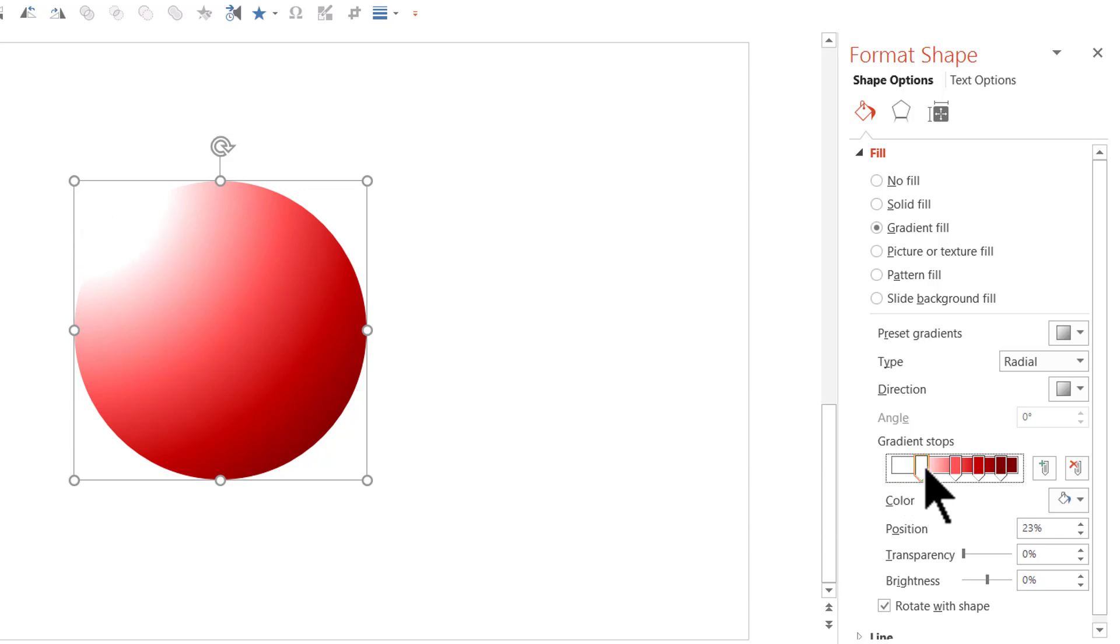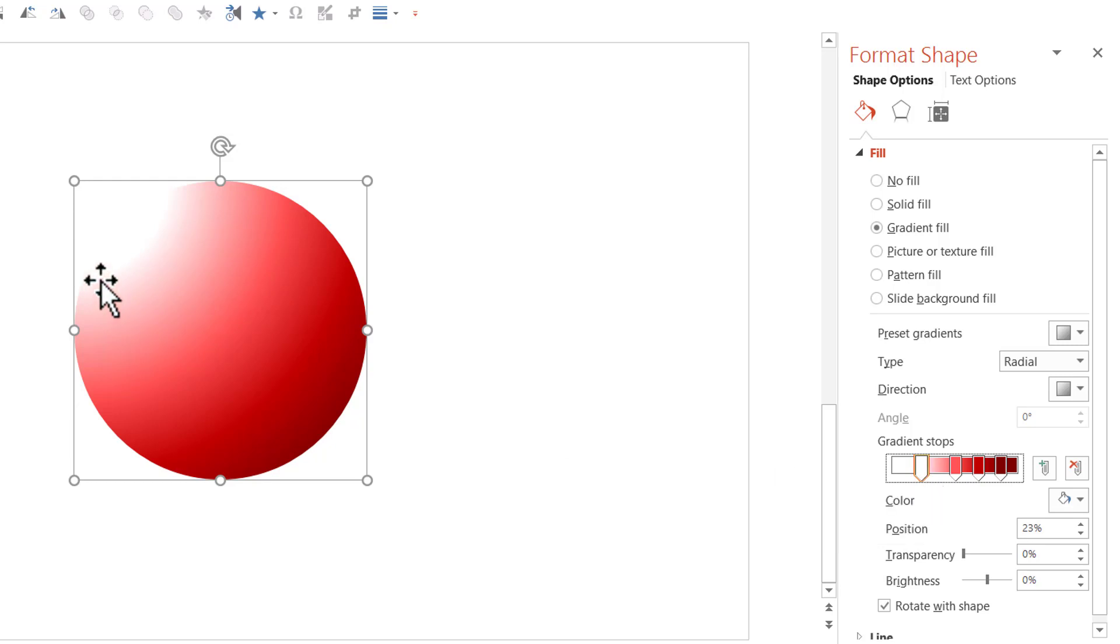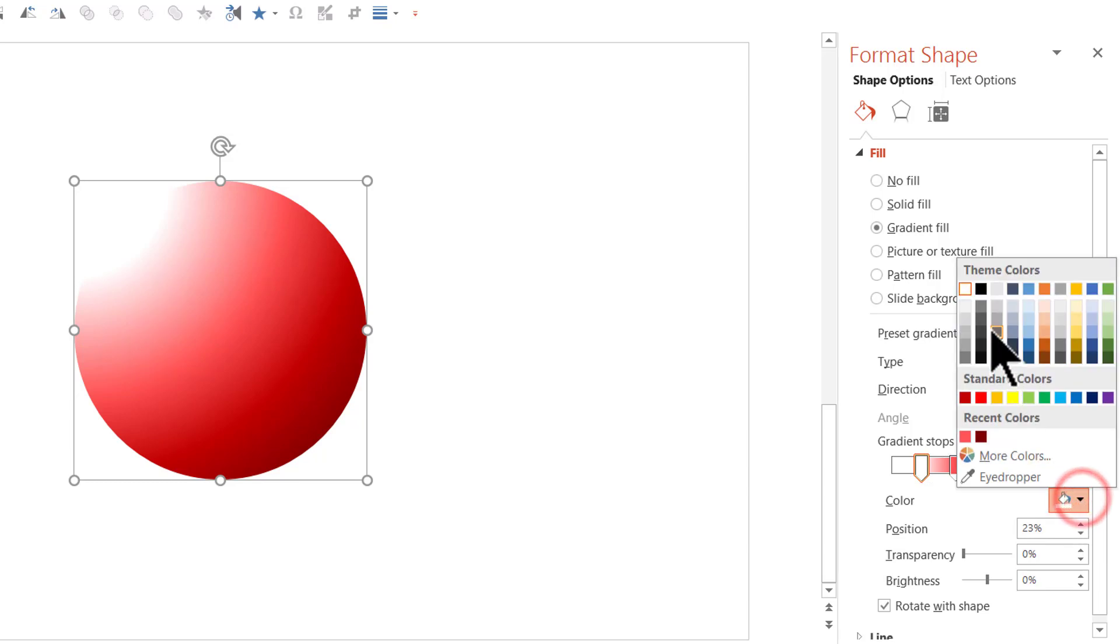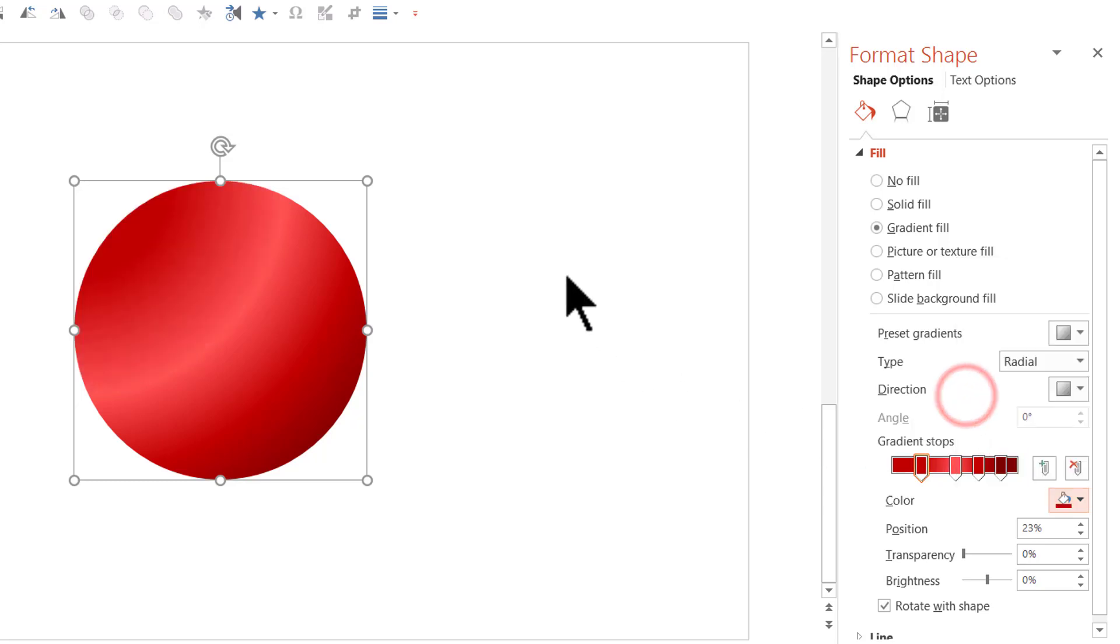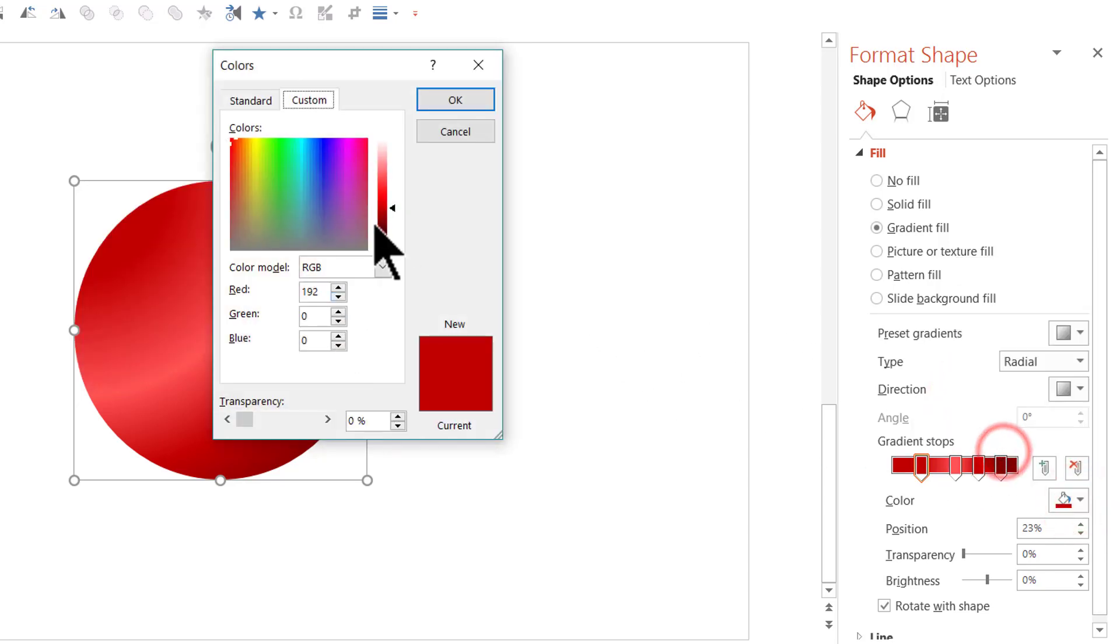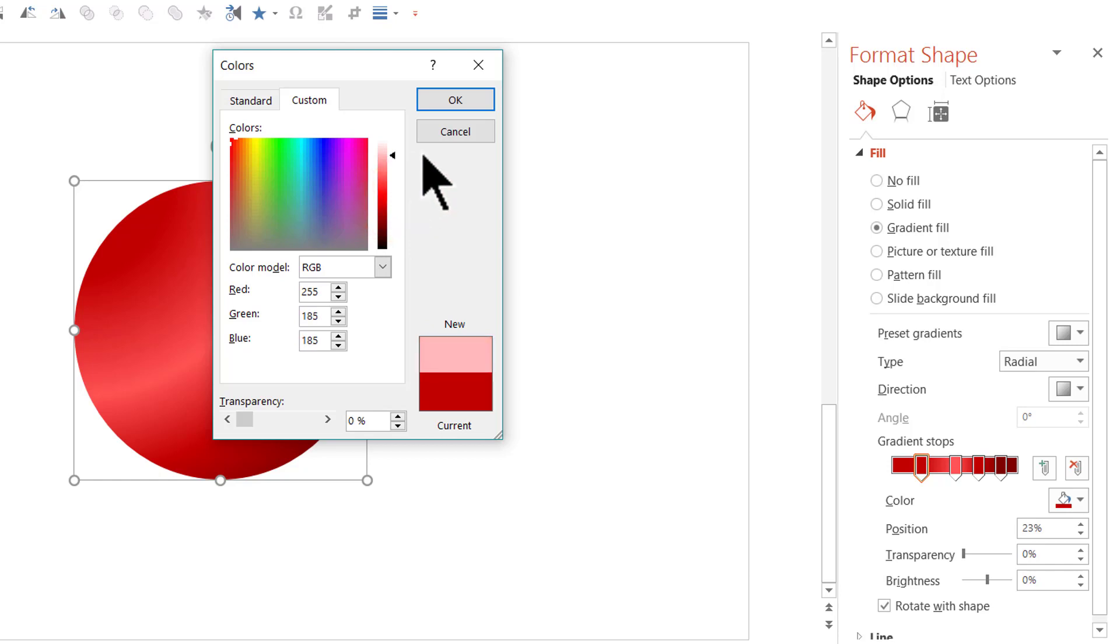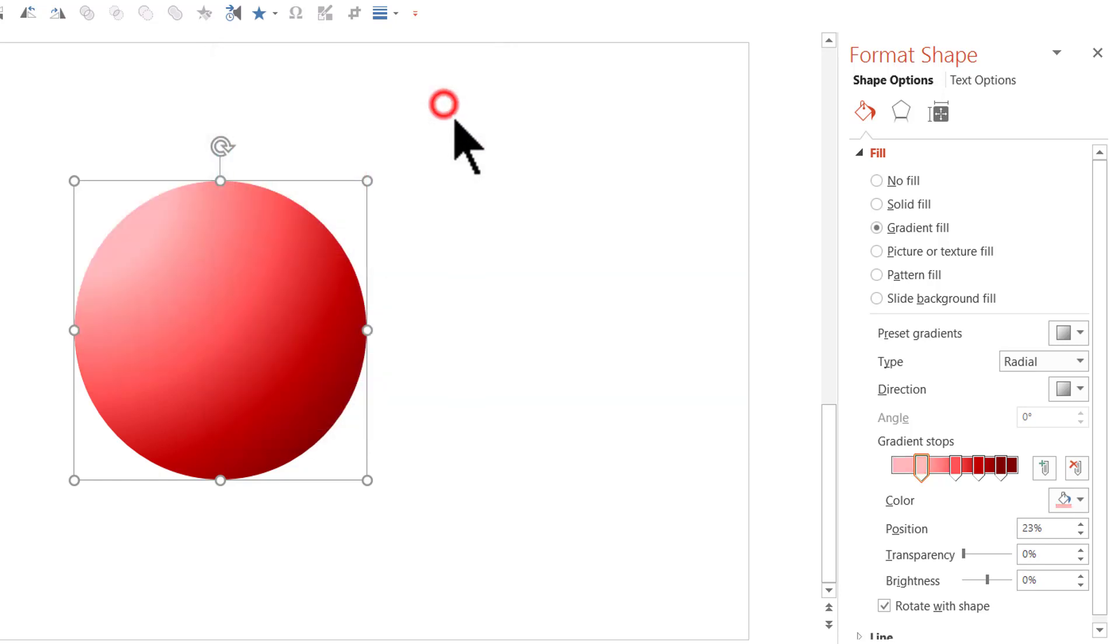Now, because it is pure white, you can see that it is almost cutting into the colors of the circle. So, I'm going to choose a much lighter color instead of pure white. So, I'm going to go to the same dark red option. Go to more colors and I'm going to this time move it very close to the white here. So, you can see it's very light and it is still very visible. So, that is a very important thing and I'm going to say OK.